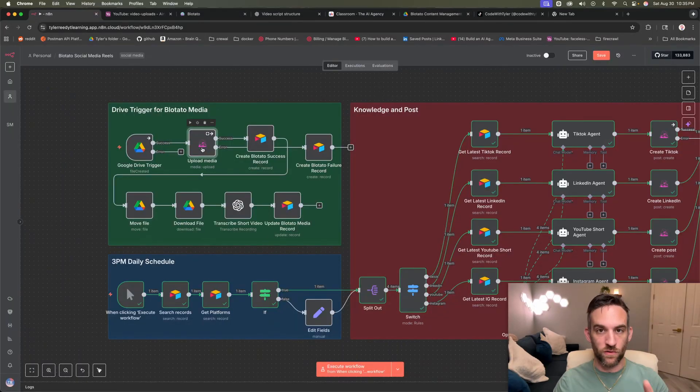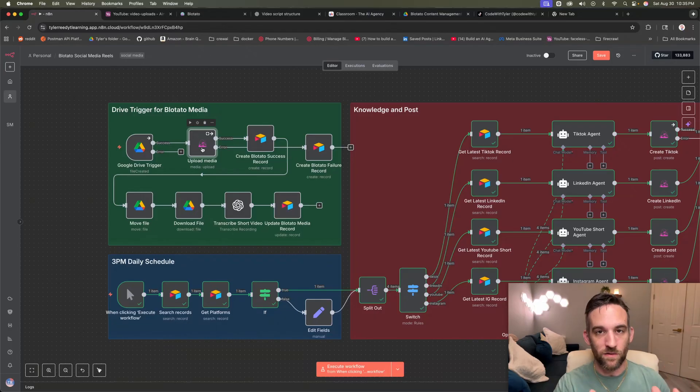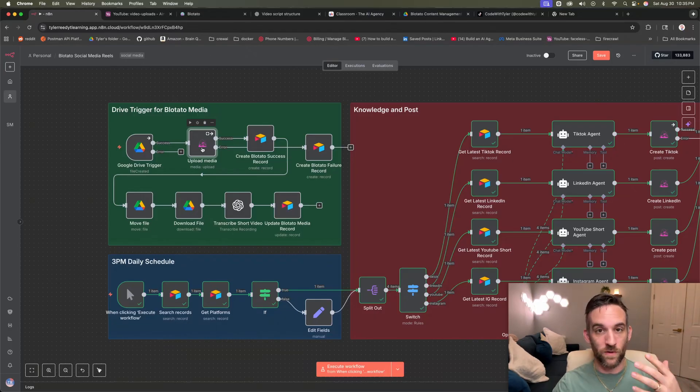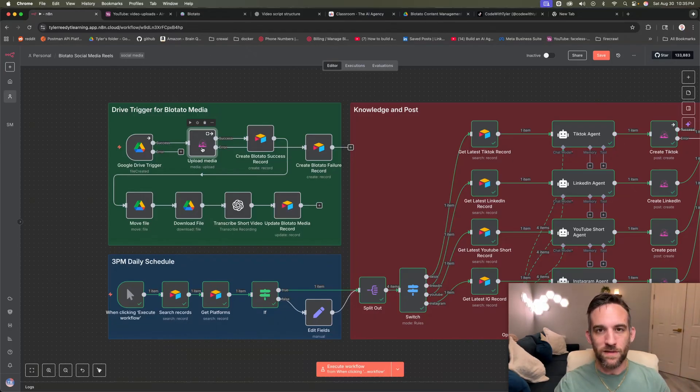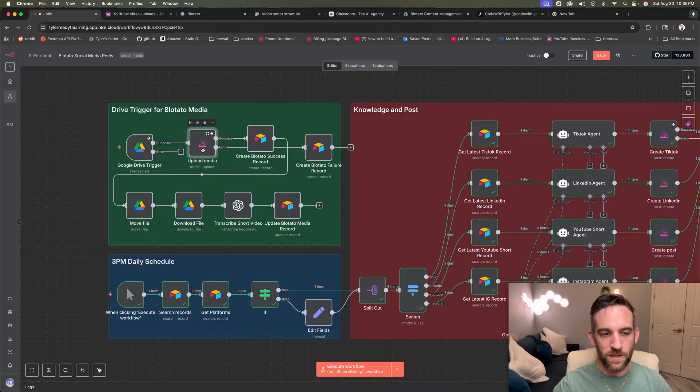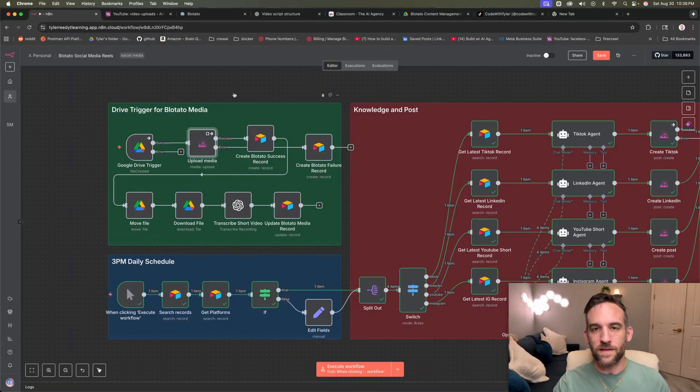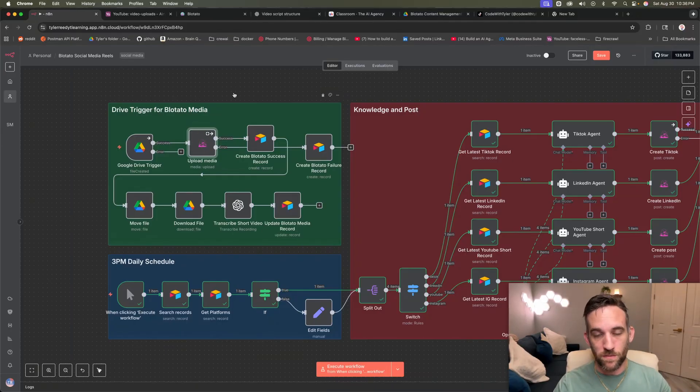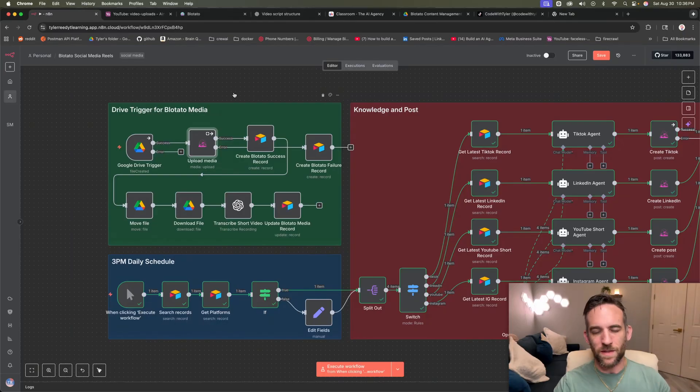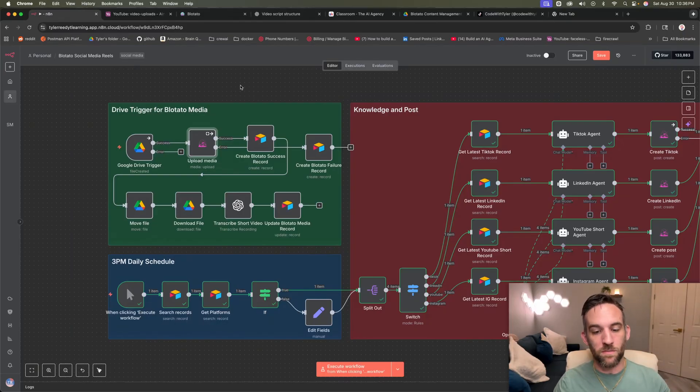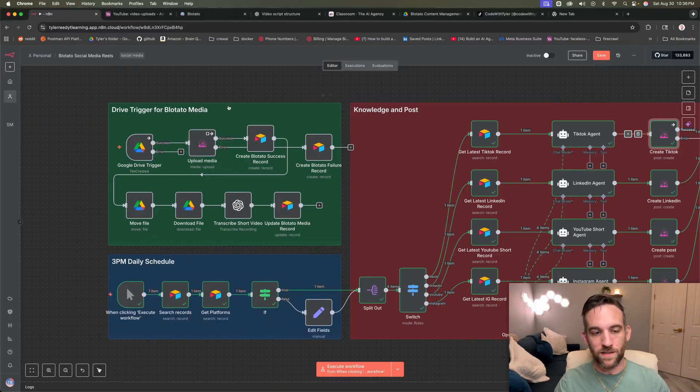And then as of right now, there are two Blowtato nodes that you can use with the cloud server version of n8n. If you use the local version, I believe that there are more updates in Blowtato on the cloud, at least I think they have a local version that you can install with NPM. And then that allows you, I think they might have more updates. But here we have an upload media, and then we also have the create post.